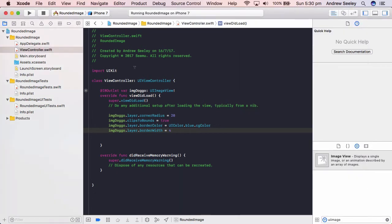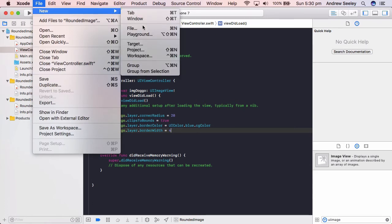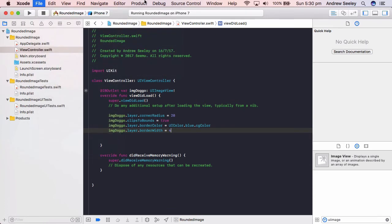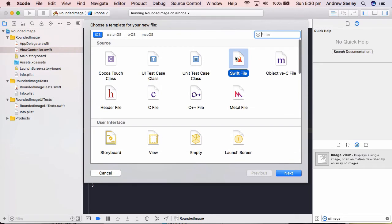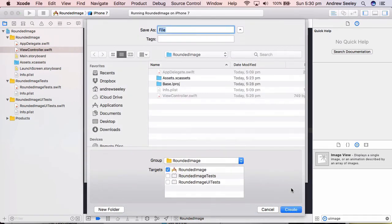Finally, before I wrap up this tutorial, one more handy thing you can do is create an extension. To do that, we'll go File, New File, we'll create an empty Swift file, go Next and Create.